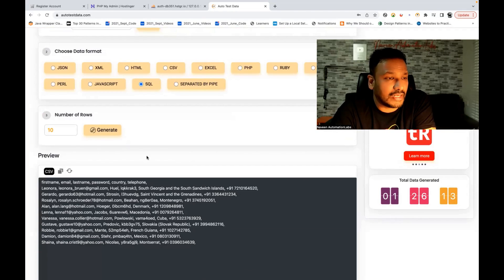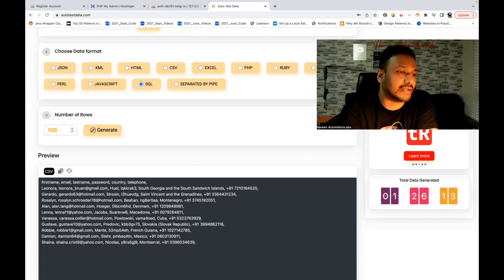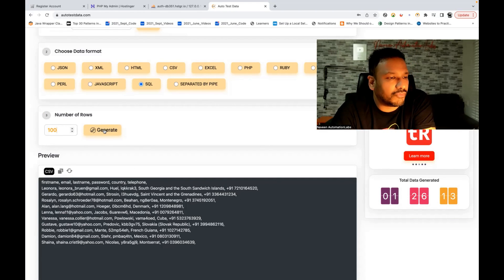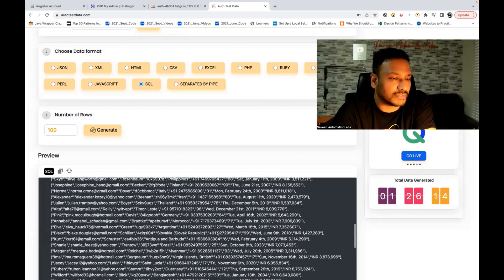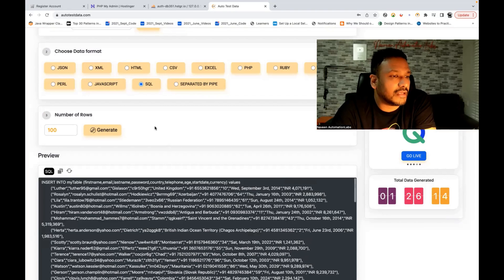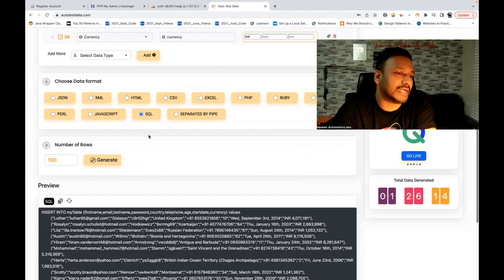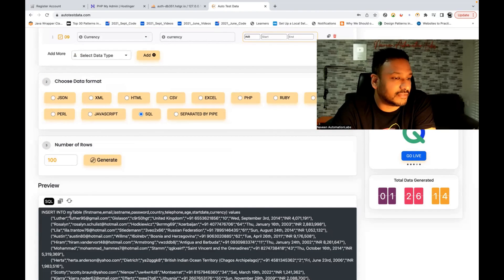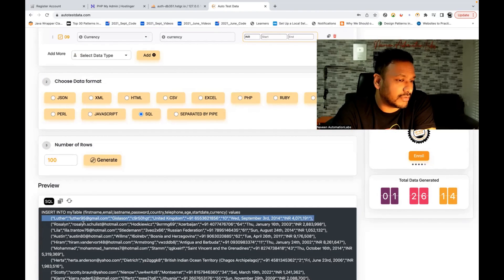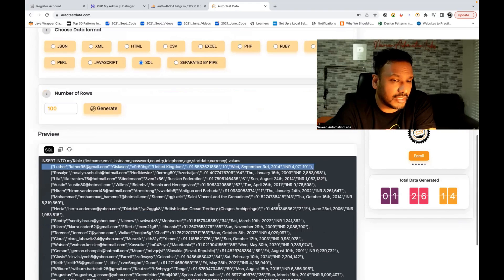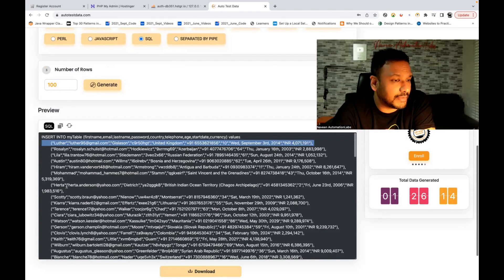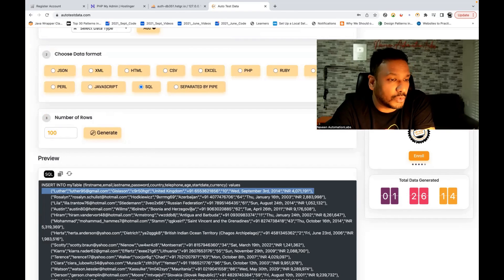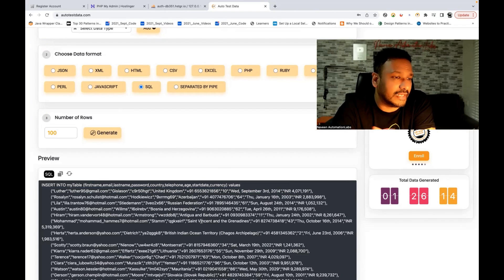You can generate data quickly and there is no limit. If I want to generate 100 CSV values, it's very, very quick — you can see 100 rows available here. If I want to generate with SQL also, that also you can do it. A hundred-row SQL data in the same insert query — you can easily dump it into the database. You don't need to write it manually — that's a really great feature. Very handy, it will make your life super easy.